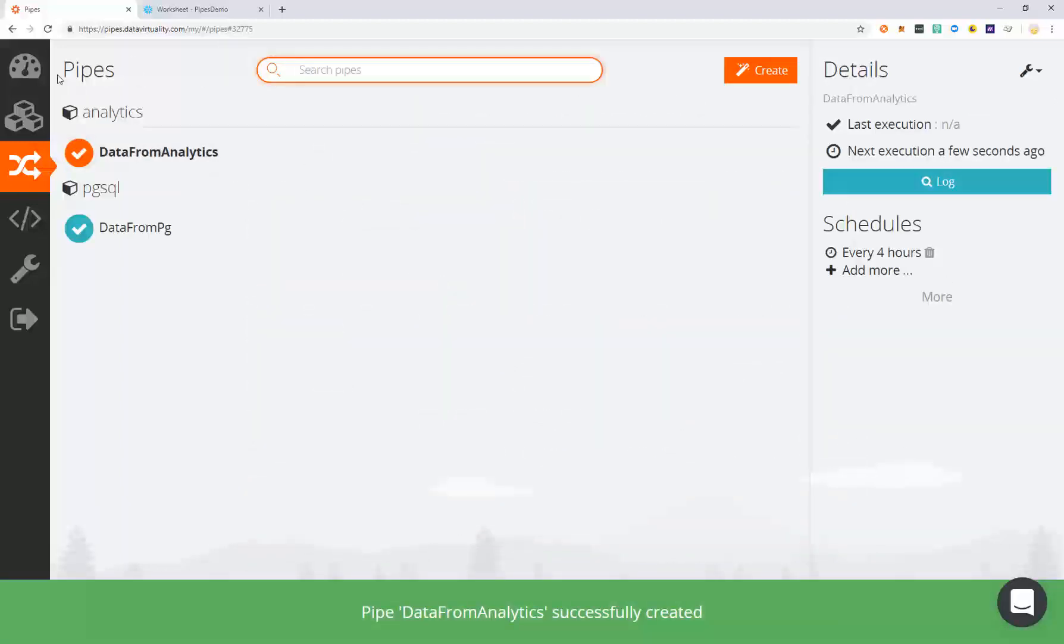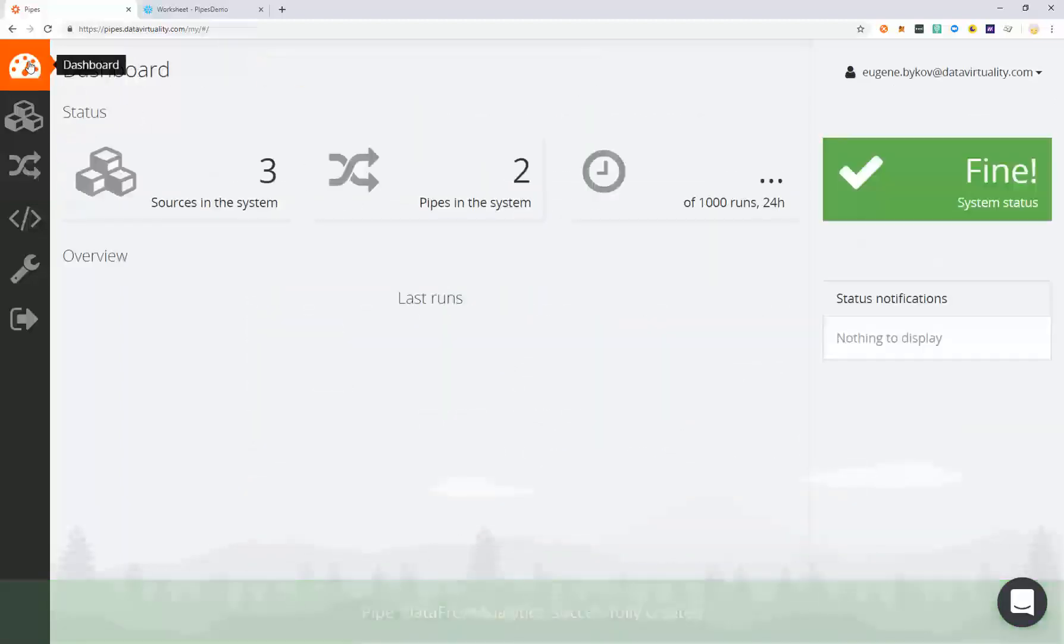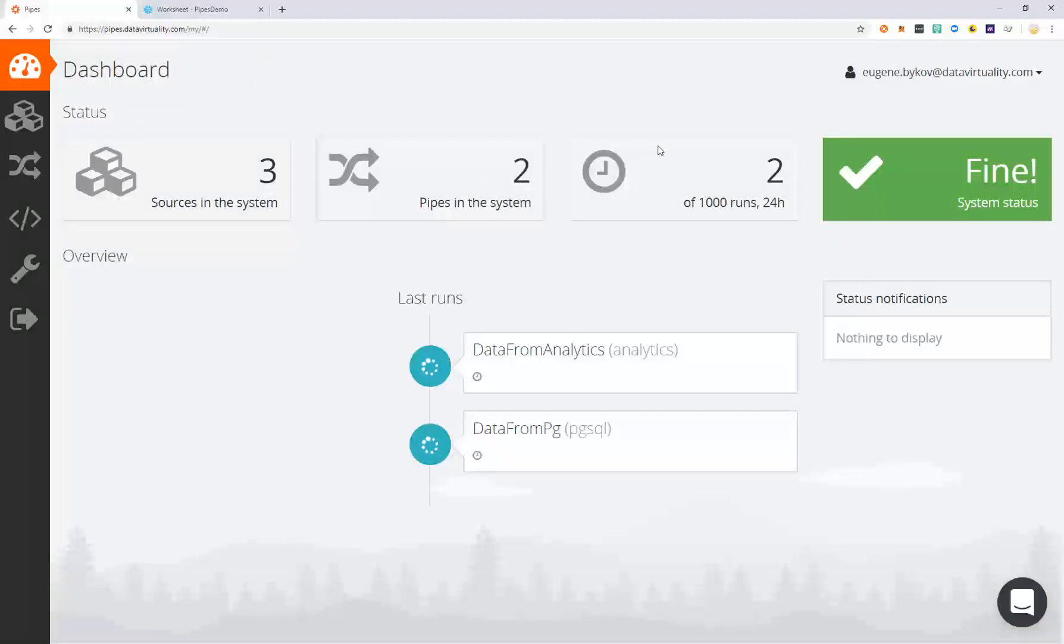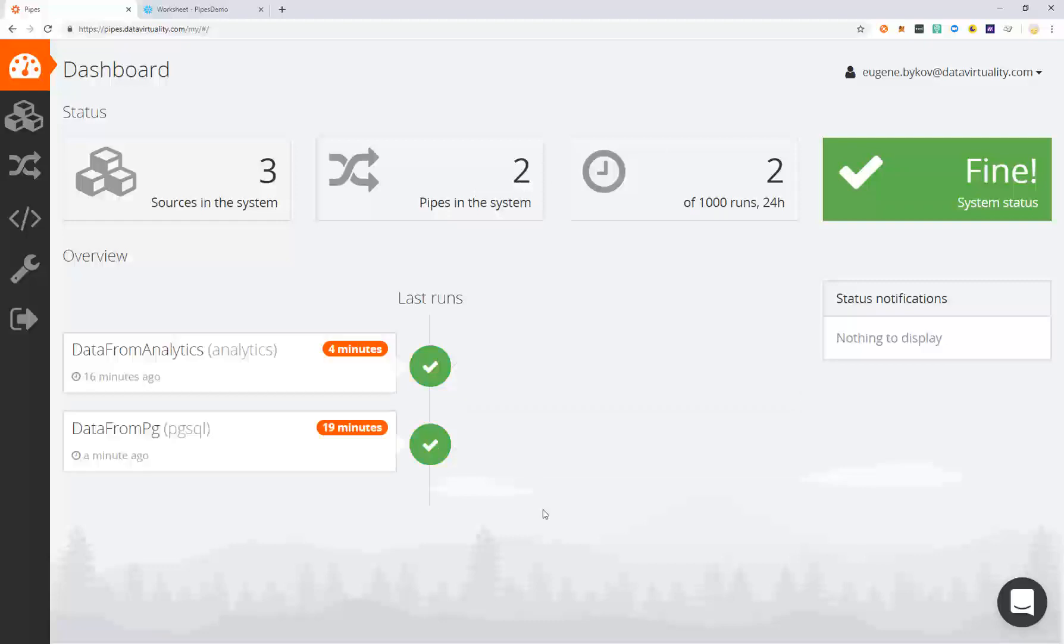Let's go back to the dashboard where we can see that the pipes are currently working and executing the process of transferring the data into Snowflake.